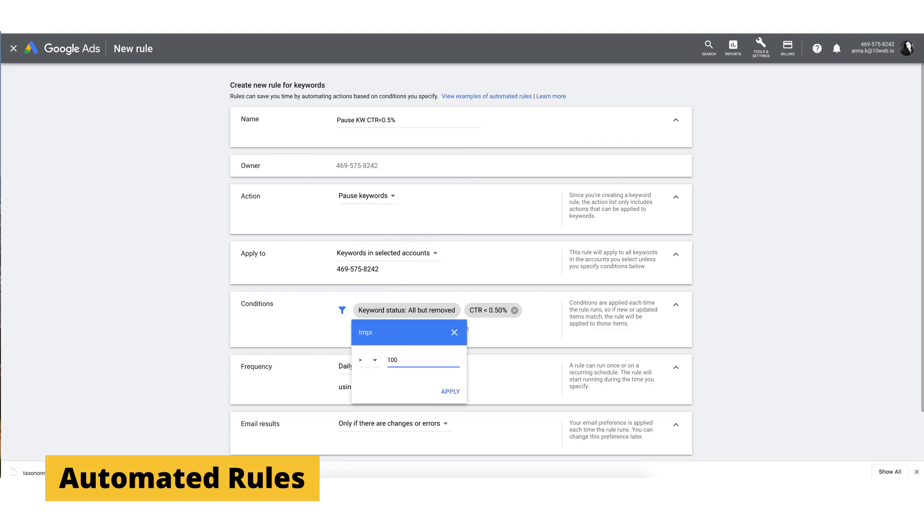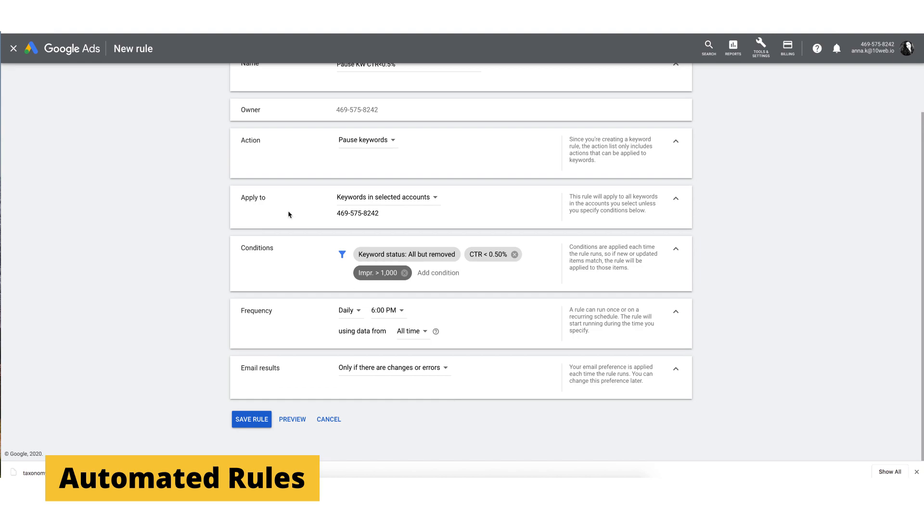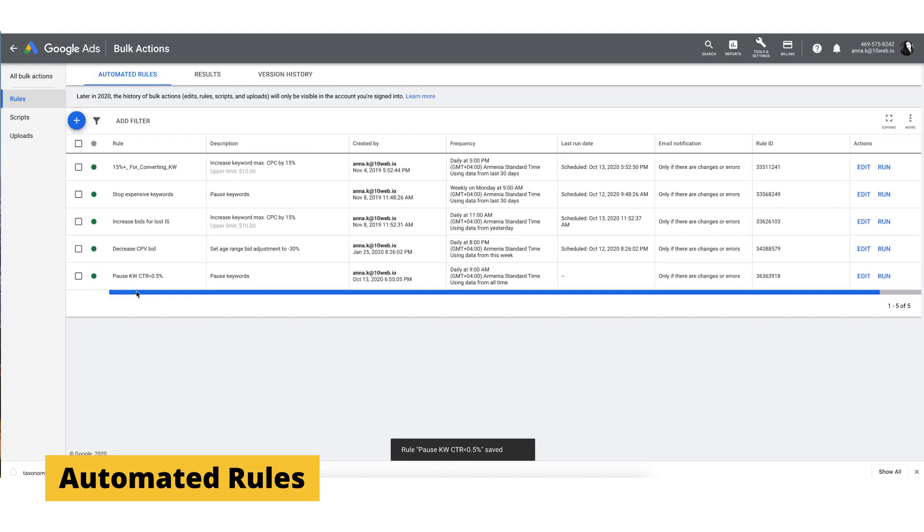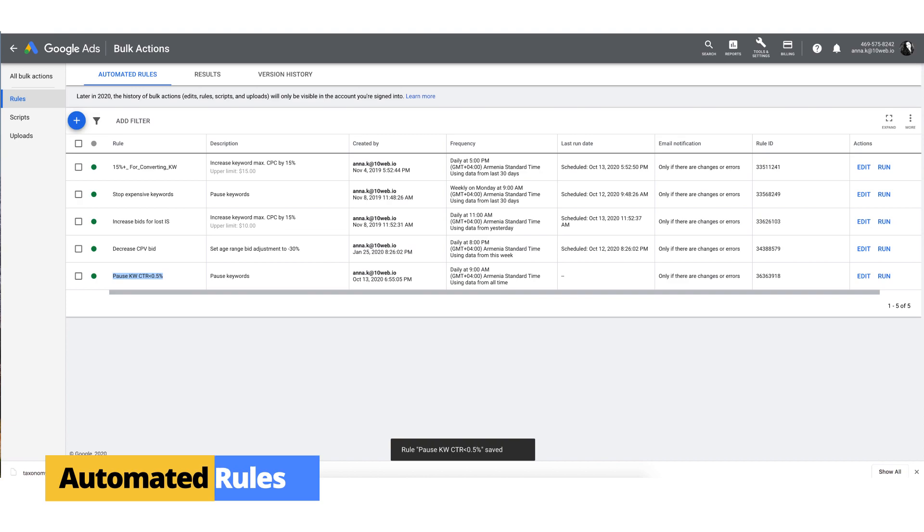If we want to check for this rule daily, we also have to go to the frequency section and choose daily. Name the rule, save it and you're done. Now your campaign will automatically pause if the CTR is less than 0.5%.